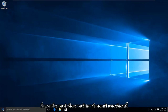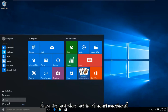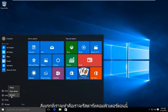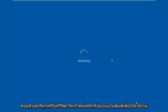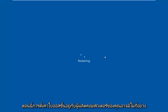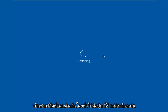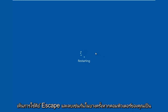So the first thing we're going to do is restart our computer. Now while the computer is restarting, we have to press a key on our keyboard to launch the BIOS settings. Now depending on your computer manufacturer, it could be a few different keyboard shortcuts. The most typical one is the F2 key.